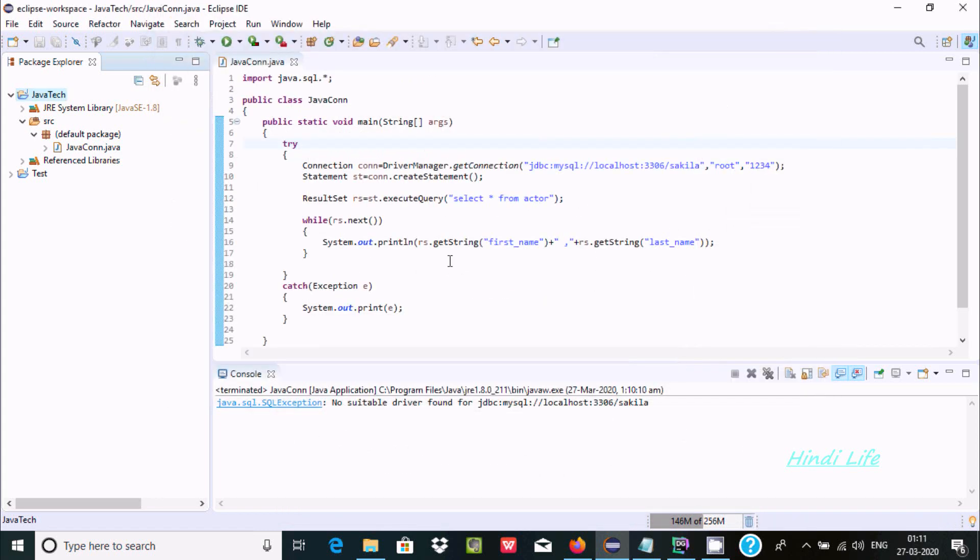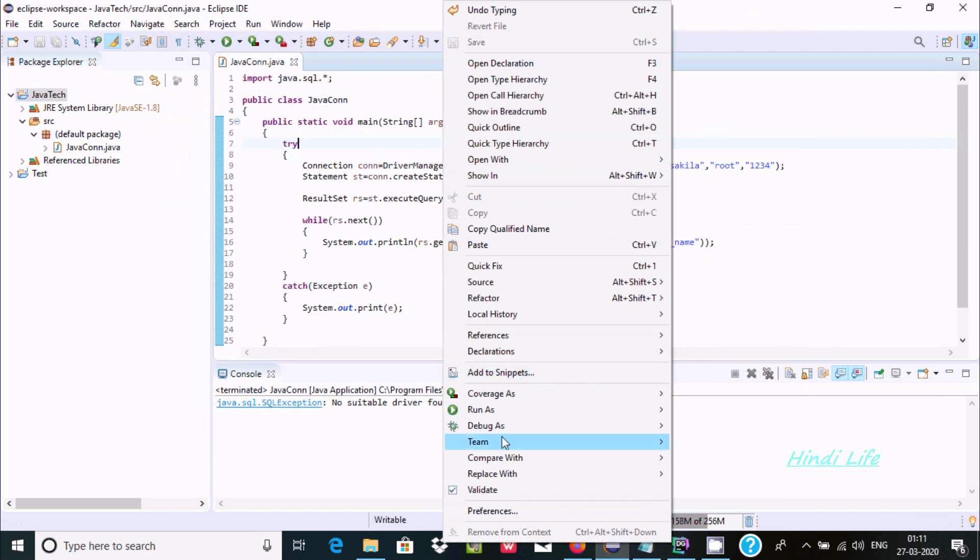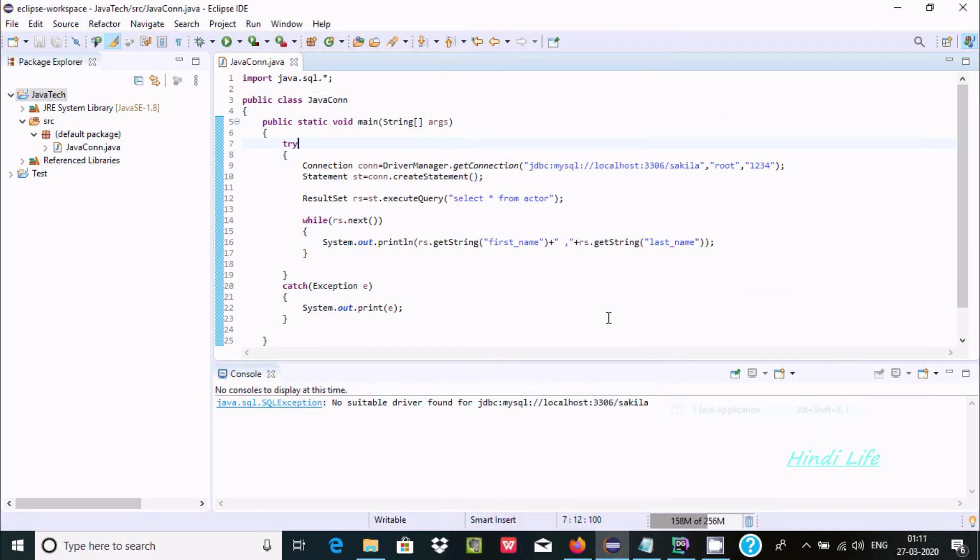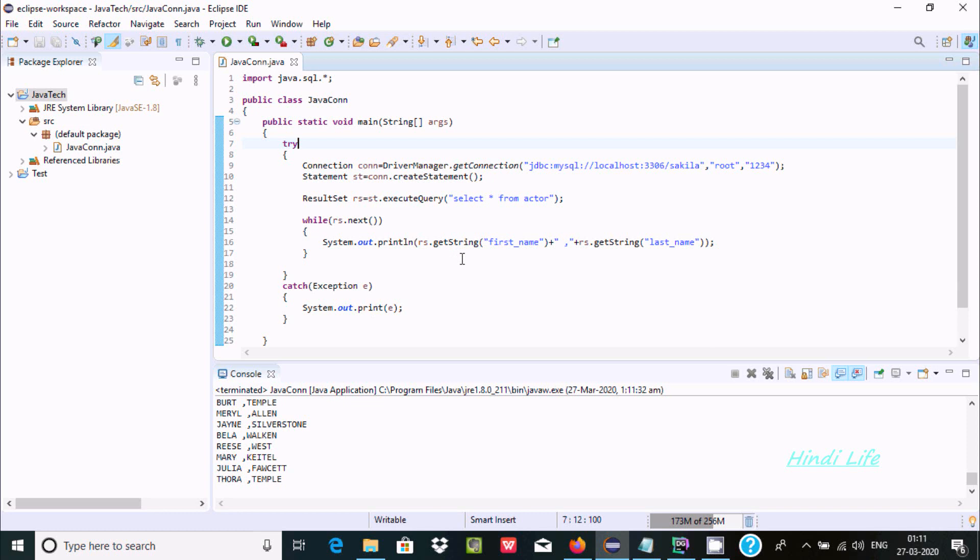Now if I run here, click Java application, this time there is no any problem, so it's fixed. Now suppose if user puts wrong information, so if I change root to root1.